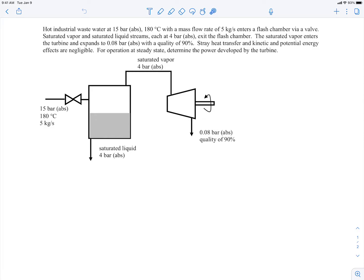We have hot industrial wastewater at 15 bar and 180 degrees C coming in with a mass flow rate of 5 kilograms per second. It enters a flash chamber where the water very rapidly becomes a saturated liquid at the bottom and saturated vapor at the top, both at 4 bars. The saturated liquid is drained off at the bottom, and the saturated vapor continues on into a turbine to generate some power.